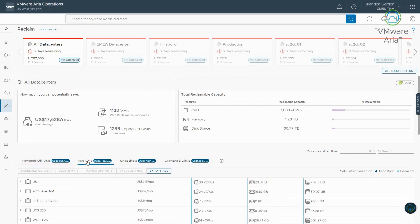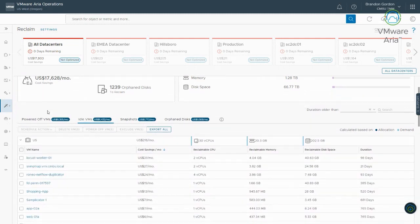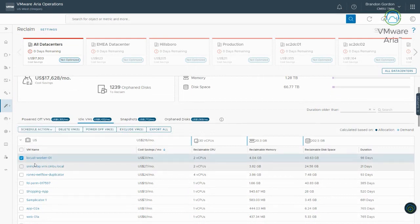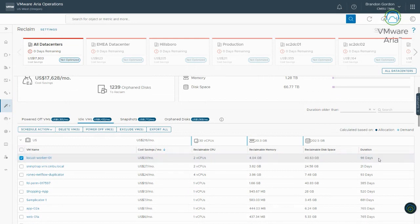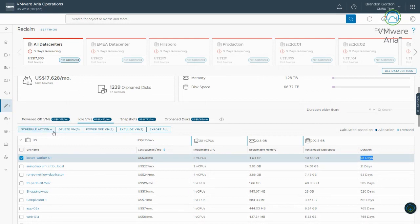If I go to idle virtual machines, we can see something very similar here. But with idle virtual machines, since they're powered on, they're consuming CPU memory and disk space. So, you'll see here, it's showing my cost savings, $31 per month. I can reclaim two CPUs, four gigabytes of memory, and 40 gigabytes of disk space. And this one has been idle for 98 days. So, again, this is helping me see what I can free up in my environment.